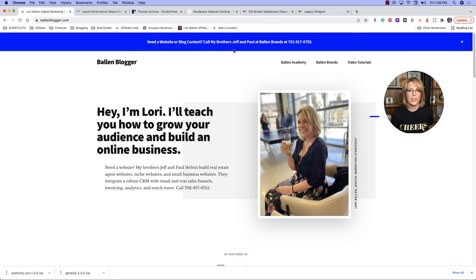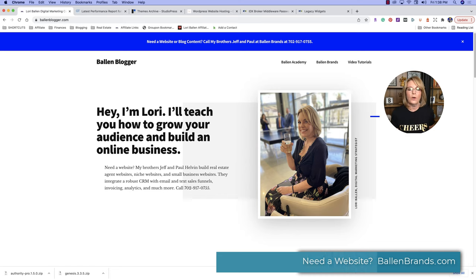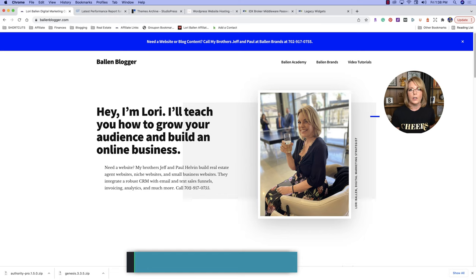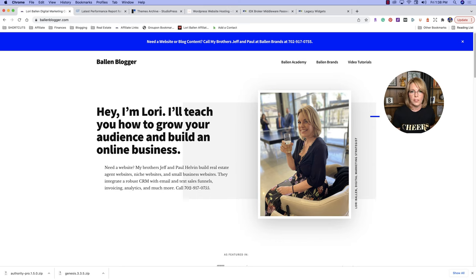I also have a call to action up at the top — meet a website or blog content, call my brothers Jeff and Paul at ballenbrands.com. Sometimes people watch my videos totally prepared to build something themselves and then get stuck somewhere. My brothers Jeff and Paul over at ballenbrands.com are actually WordPress developers. They can build this whole thing for you, integrate third-party tools like CRM, sales funnels, write blog content, and run Facebook ads. They can even jump in for an hour to finish something you're stuck on.